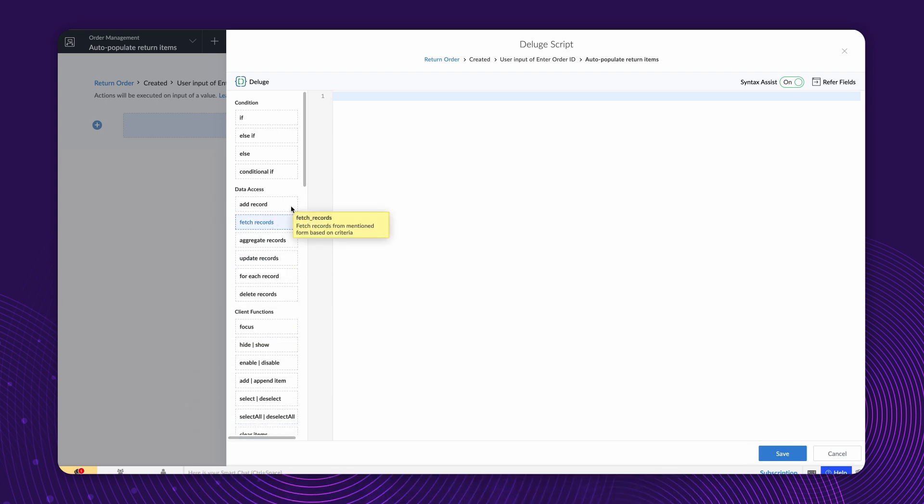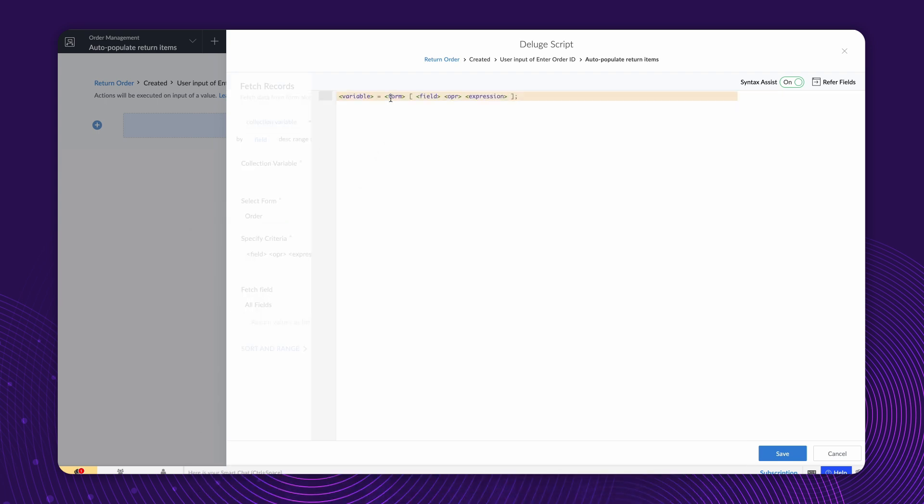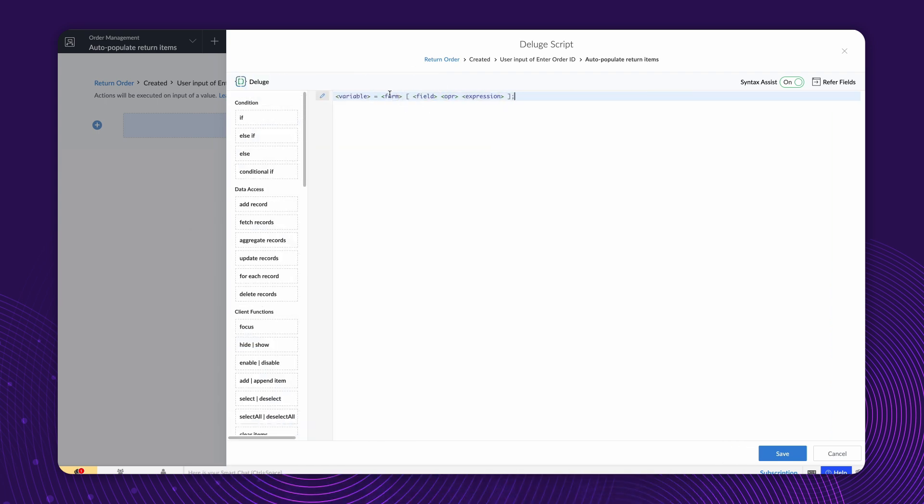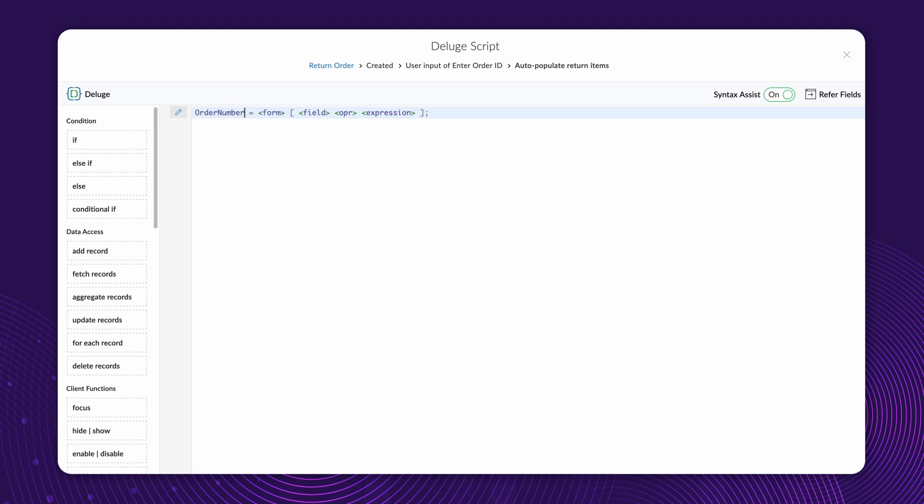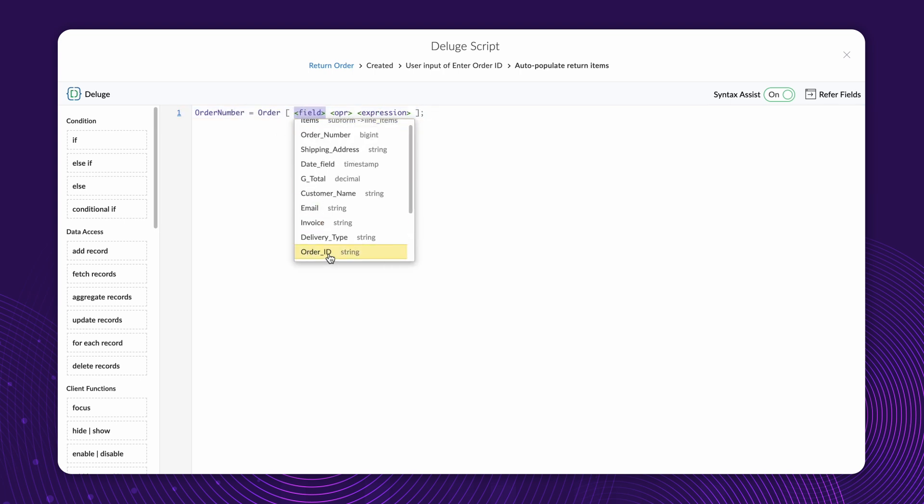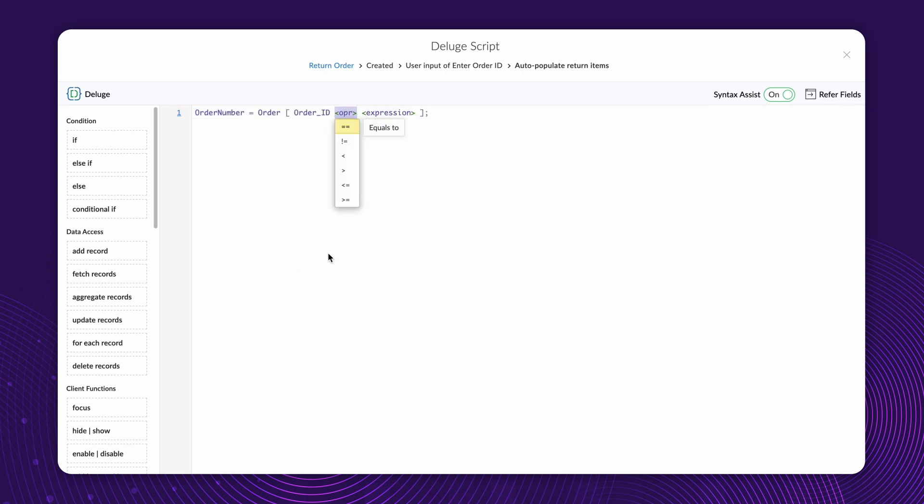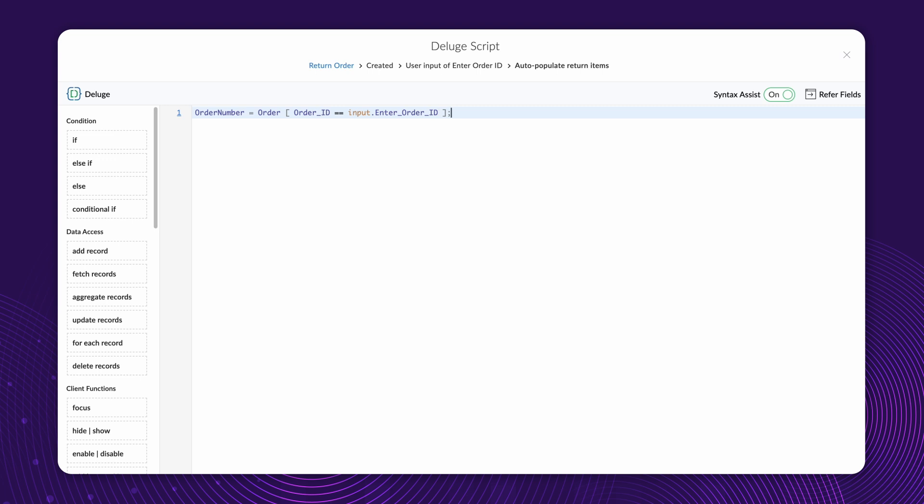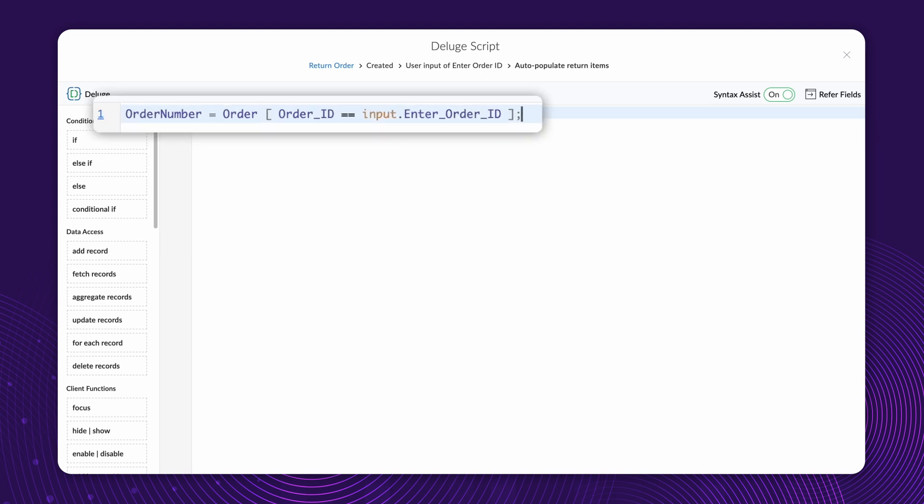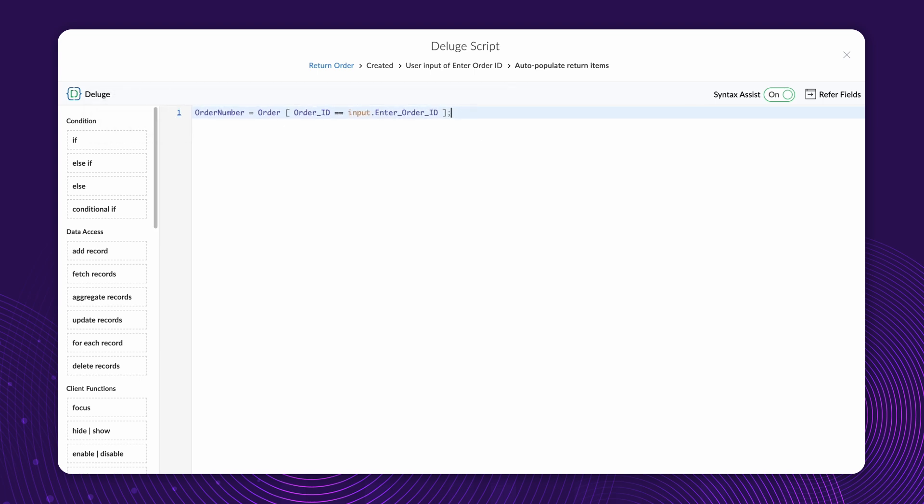To do that, let's use the Fetch Record task. Declare a variable, OrderNumber equals, choose the order form, OrderID equals input dot EnterOrderID. This fetches the relevant record from the All Orders report based on the Order ID entered in the Return Order form, and stores it in the variable order number.